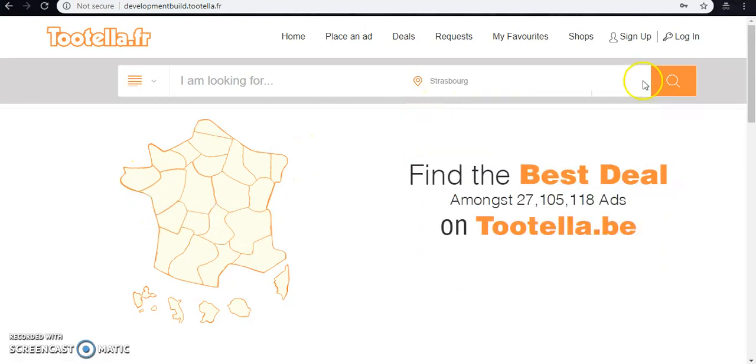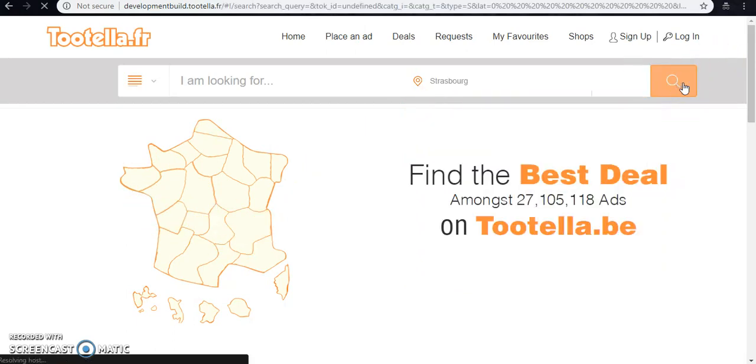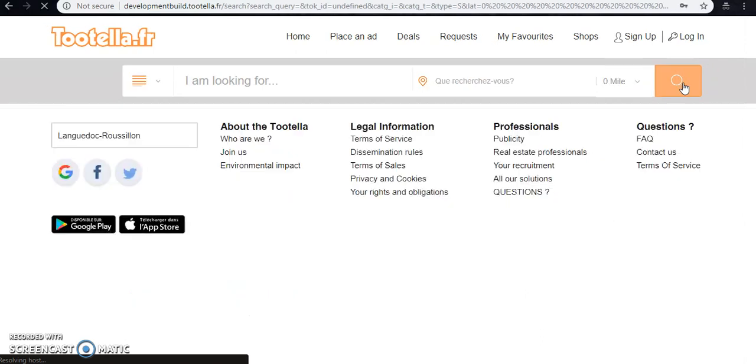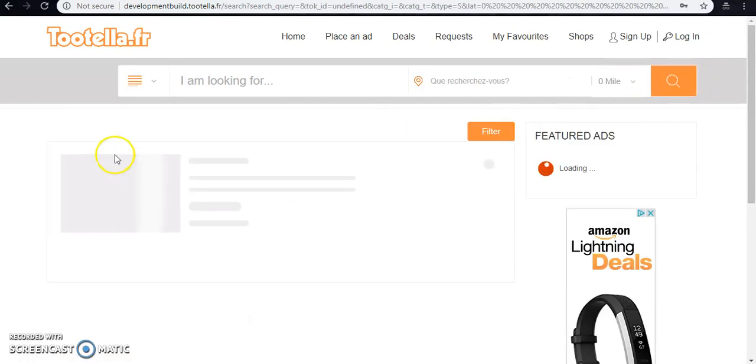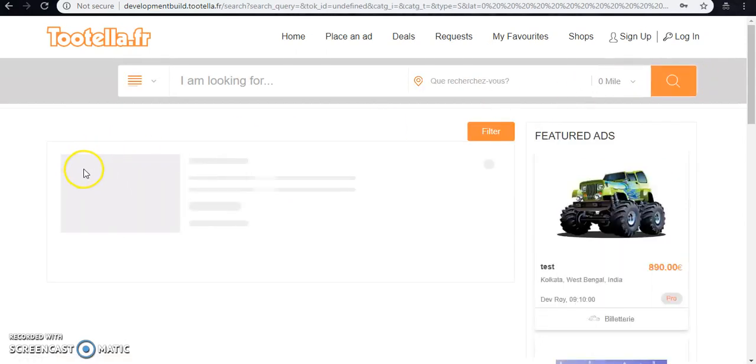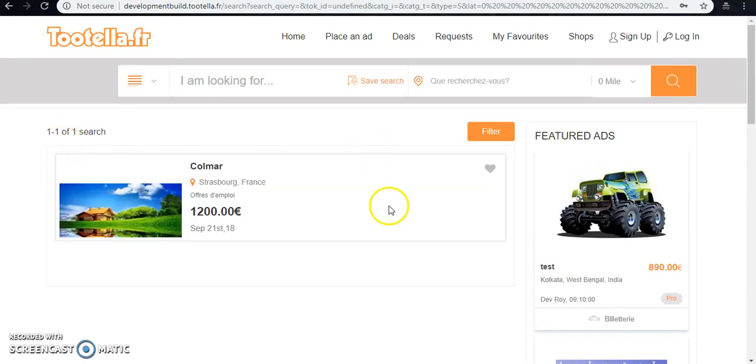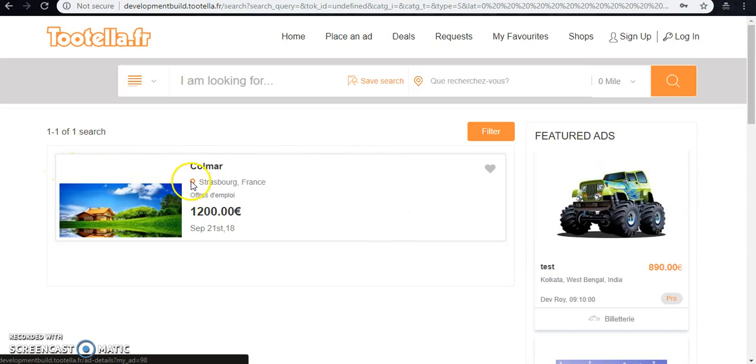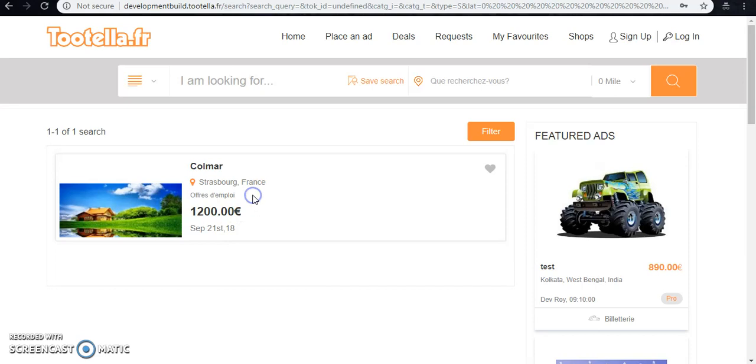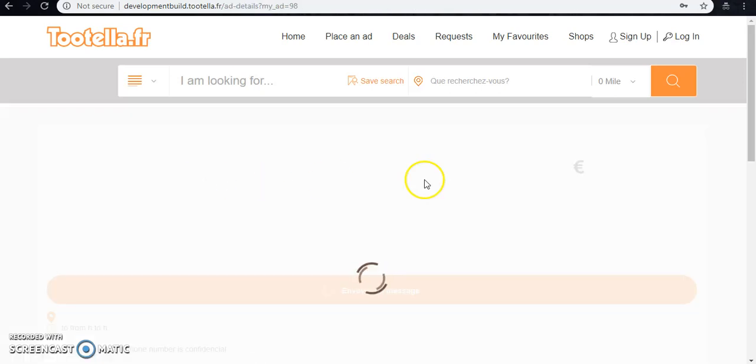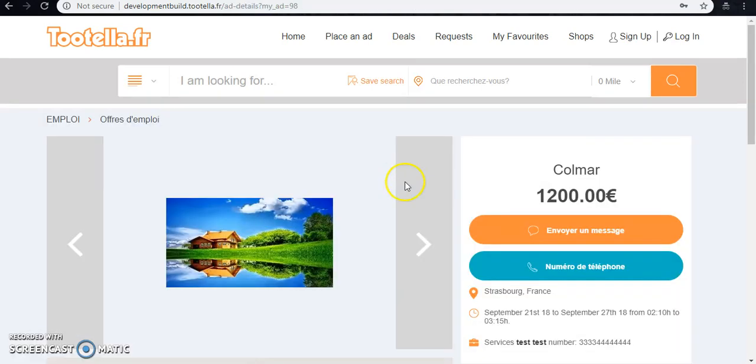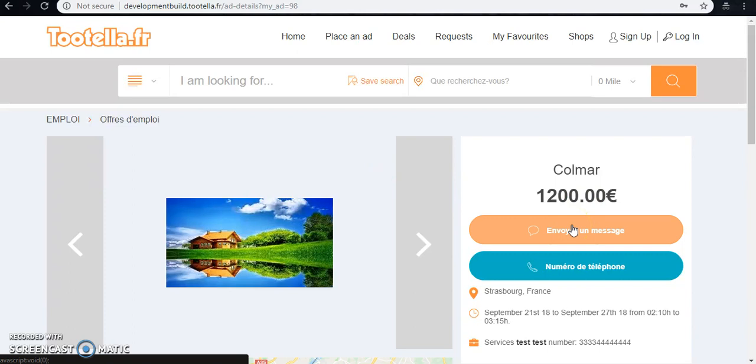So here I'm picking this one, Strasbourg, and searching. All posts that are posted on Strasbourg will be listed on this page. Here we can have one post that is posted on Strasbourg, France.